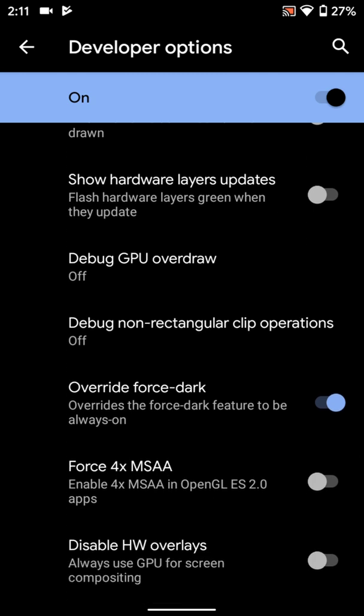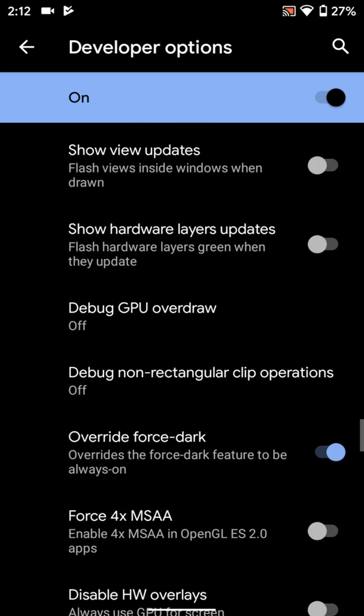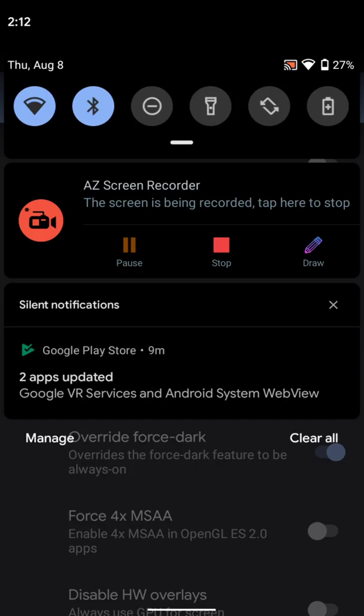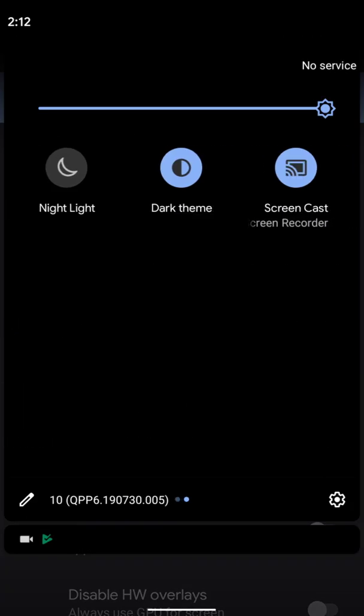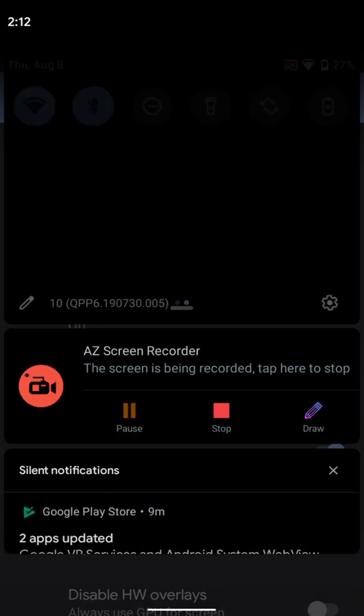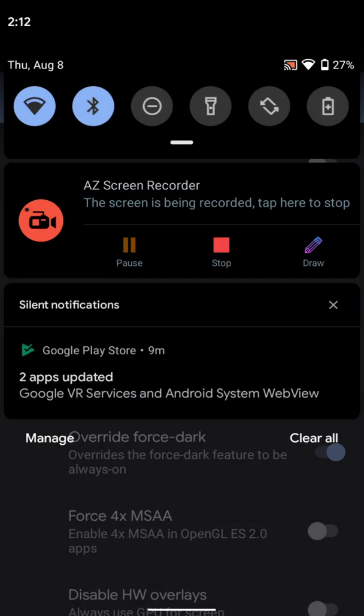See, this Override Force Dark. This overrides the force dark feature to be always on. That is, even if your application doesn't support or there is some issue with the app, it will override the application and create a dark mode for that application too. In previous version Beta 5, we had to manually activate from the developer option. Now it automatically gets activated as soon as you select this button Dark Theme.